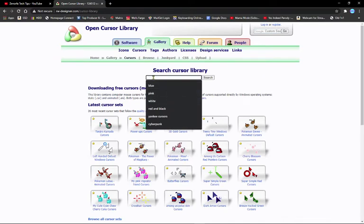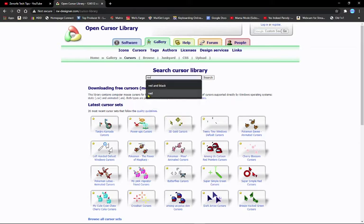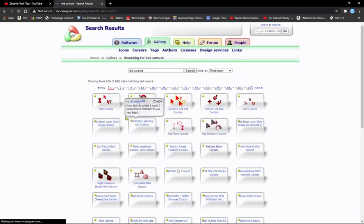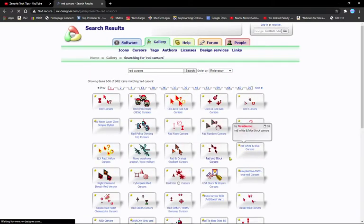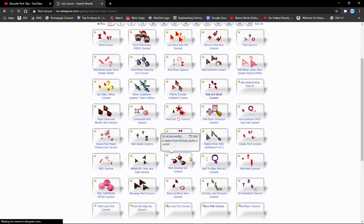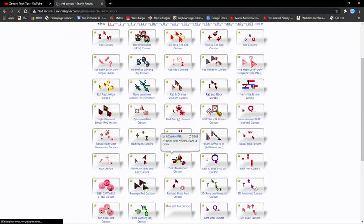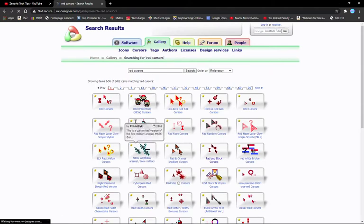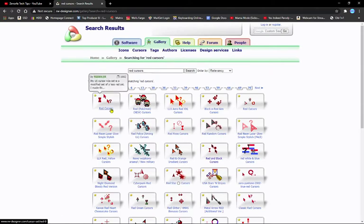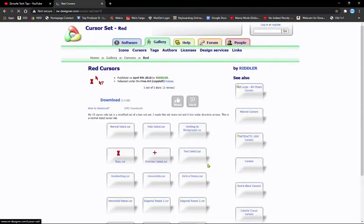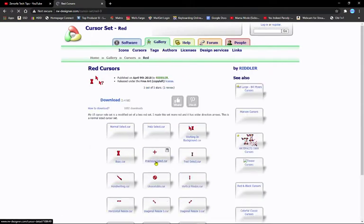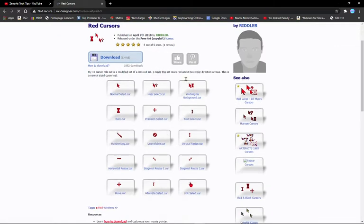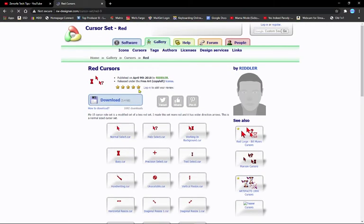Let's say you want to do a red cursor. If you type 'red' and search, all these options will come up. Find whatever fits you best and whatever you like the most. I'm just going to use this one for example.